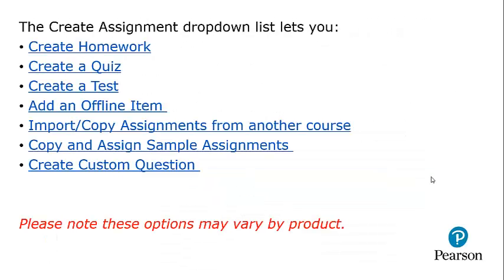The Create Assignment drop-down list lets you create homework, create a quiz, create a test, add an offline item, import or copy assignments from another course, copy and assign sample assignments, or create custom questions. Please note these options may vary by product.